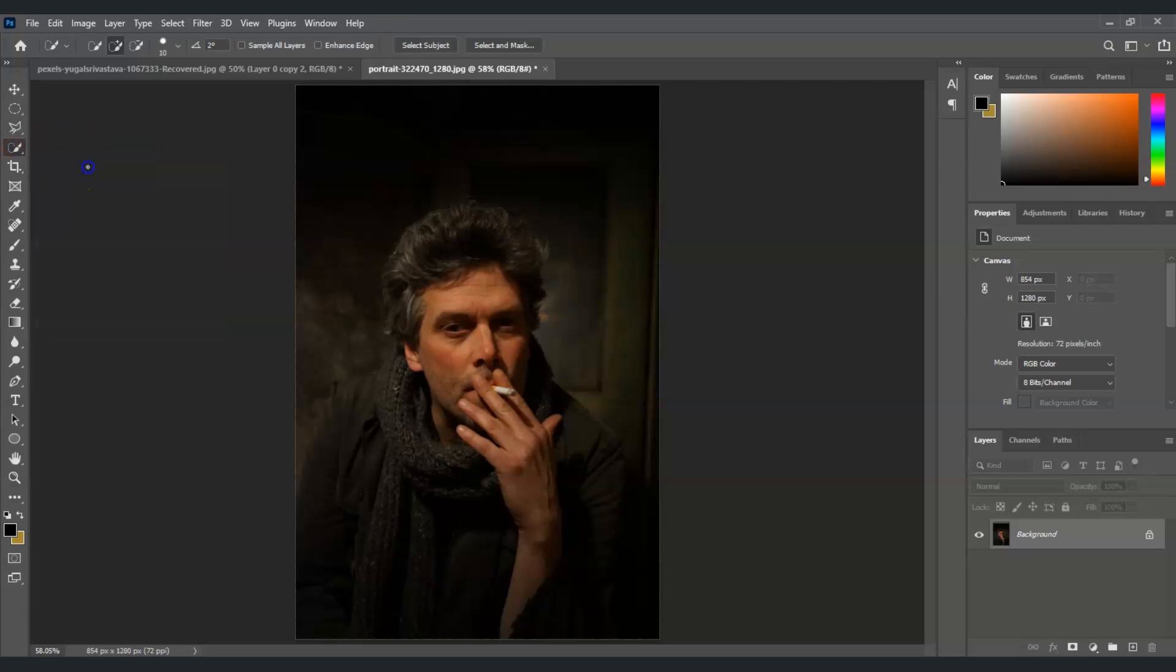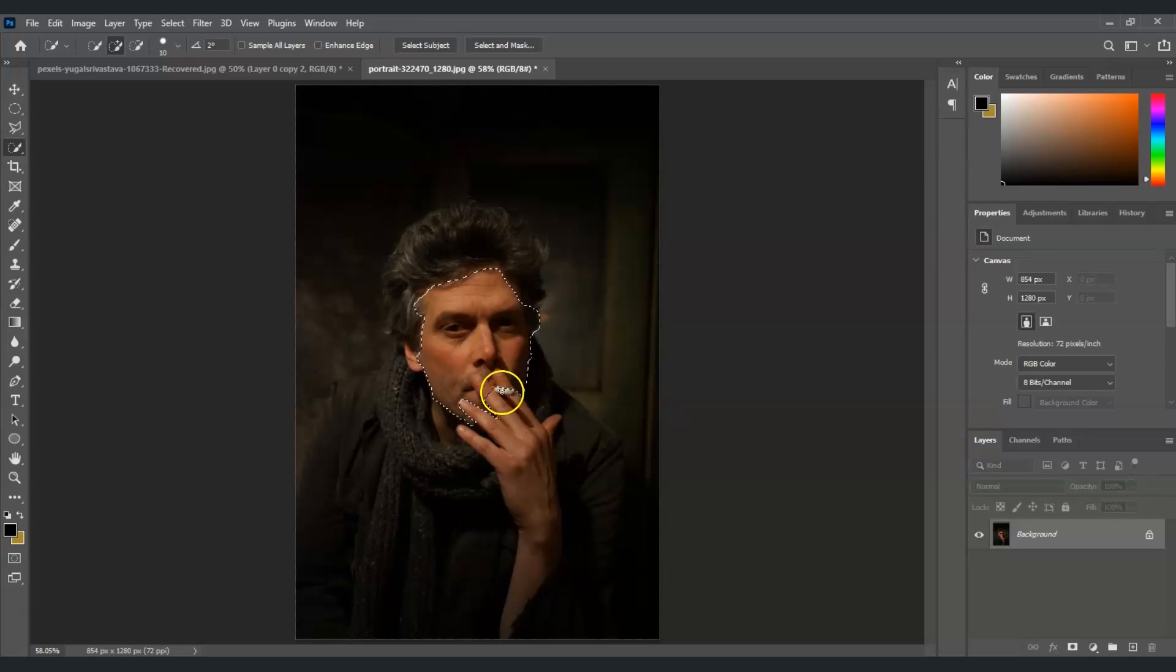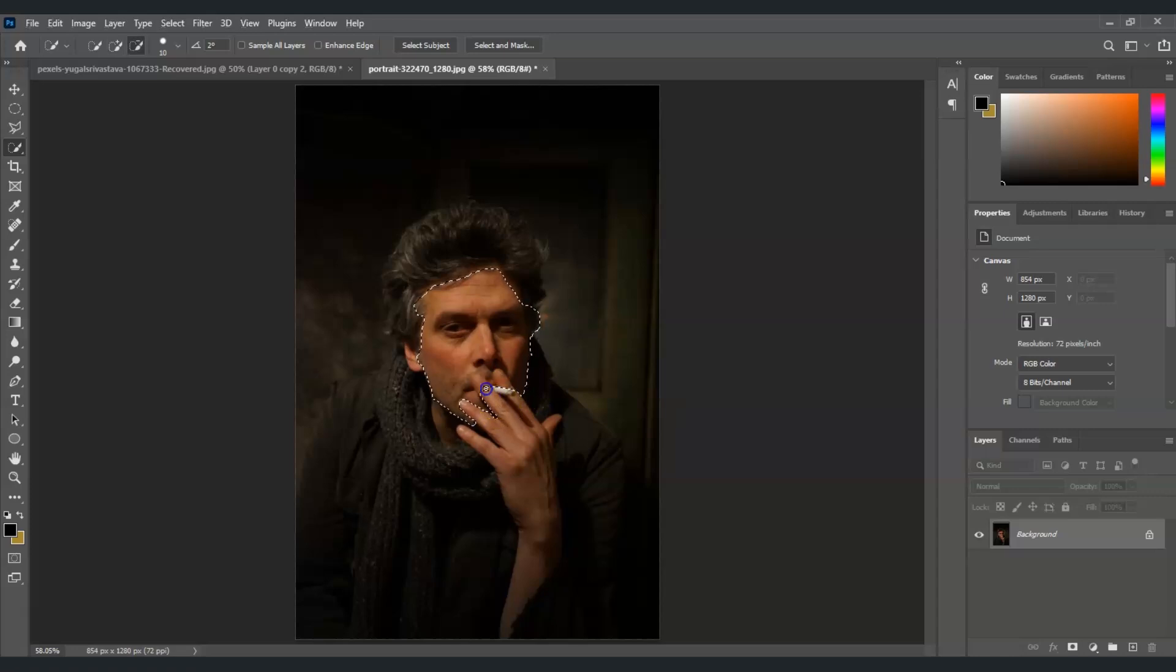And now let's create a selection on this man's face. I'm just going to click and drag on the skin on his face. And to subtract the selection, just press Alt and then click and drag on the part that you want to deselect.